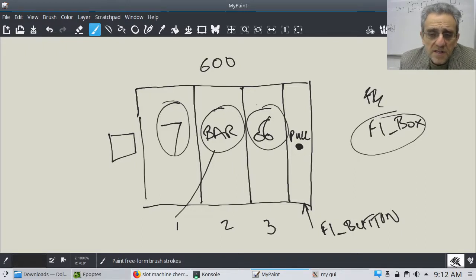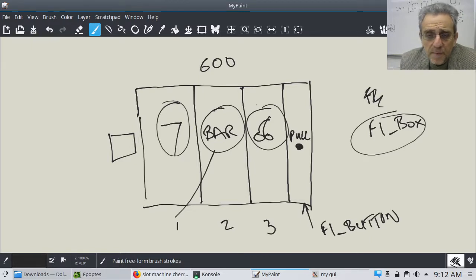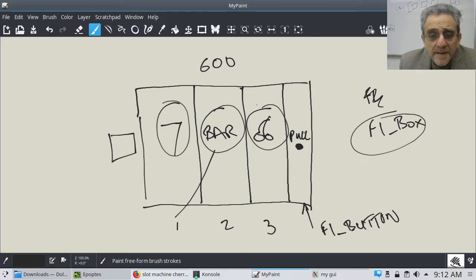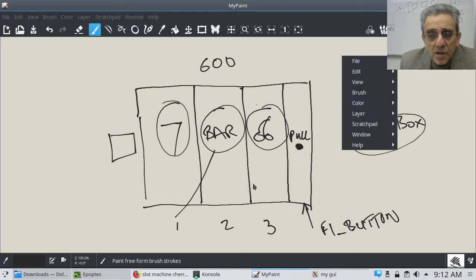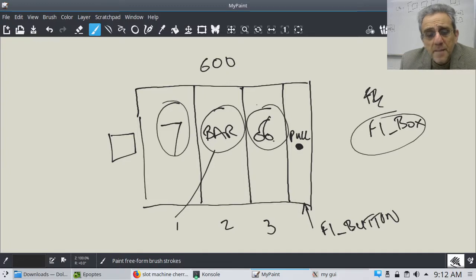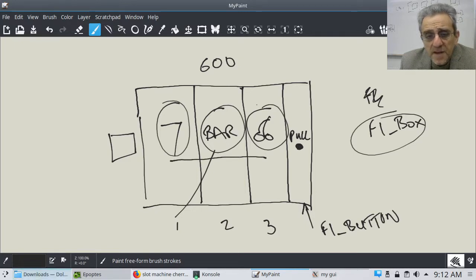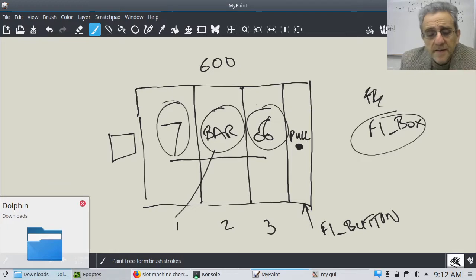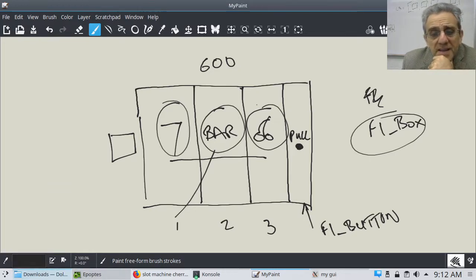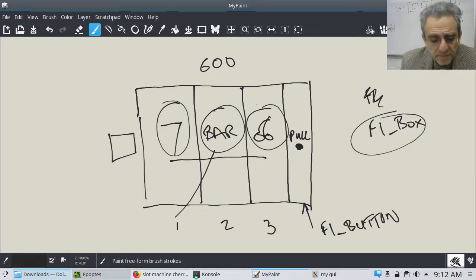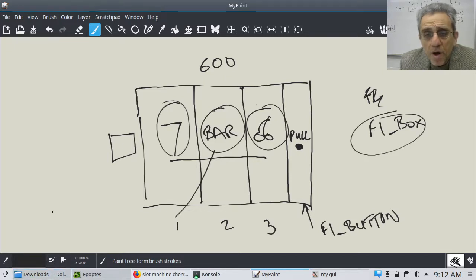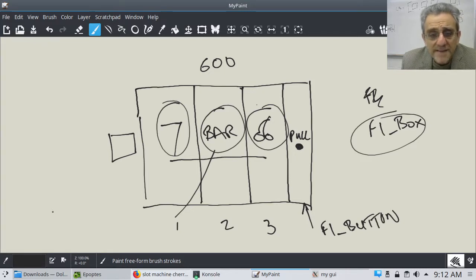So usually slot machines, the one-armed bandits, the pull levers on the right-hand side. And so now the other thing is what happens if they all match. And that's going to be obviously by luck. It's going to be at random. And if they are, then we're going to have to send them a message saying that they have won.